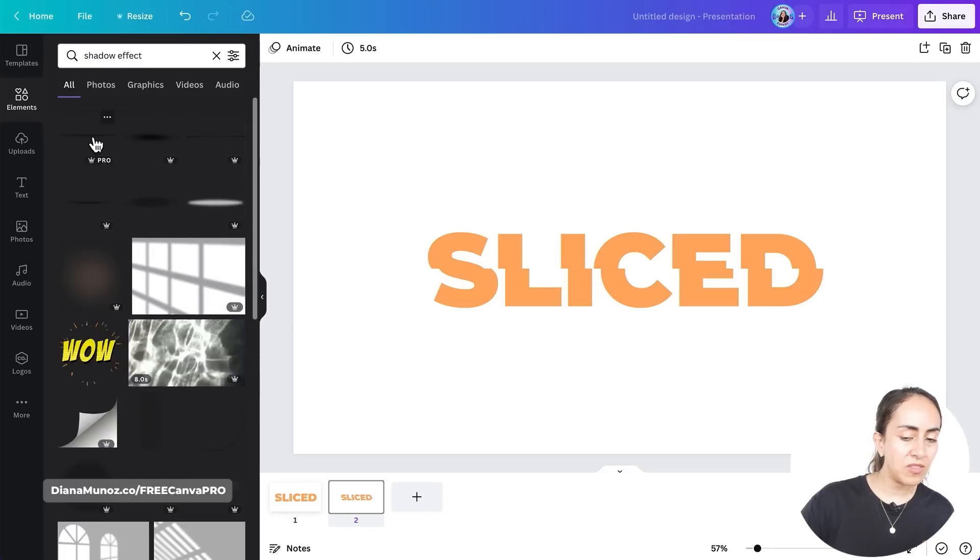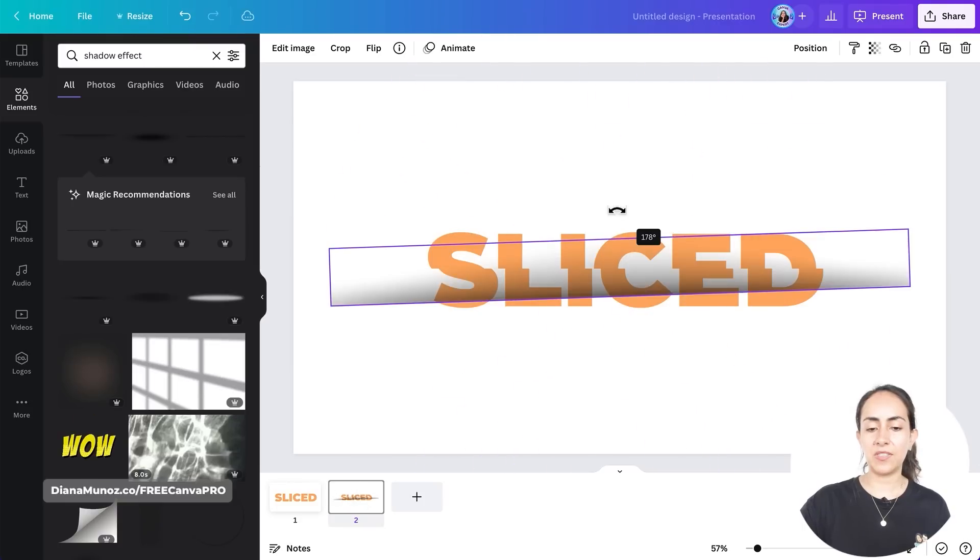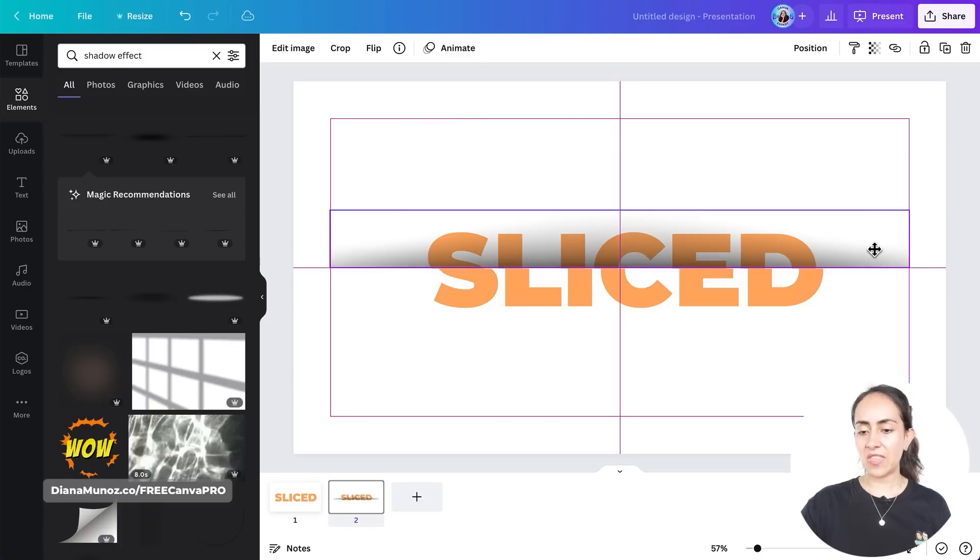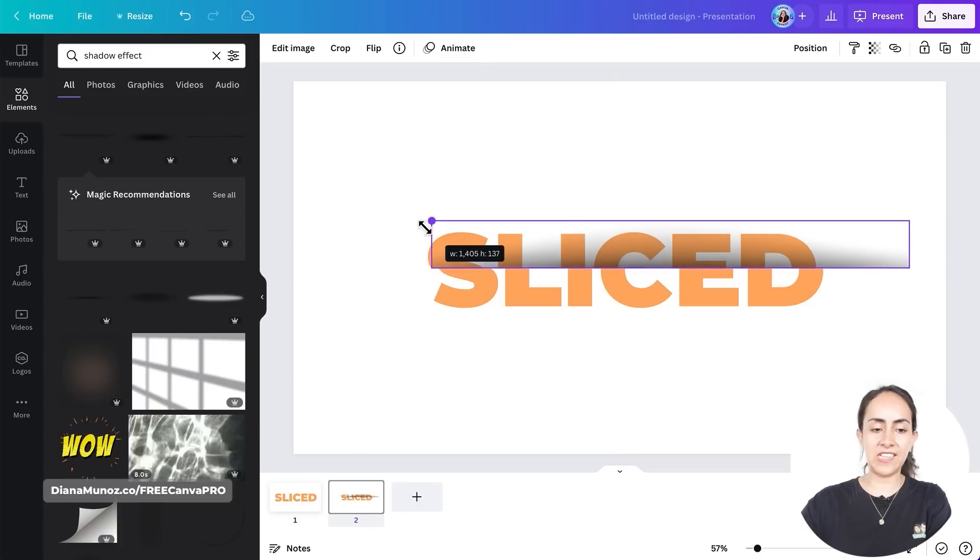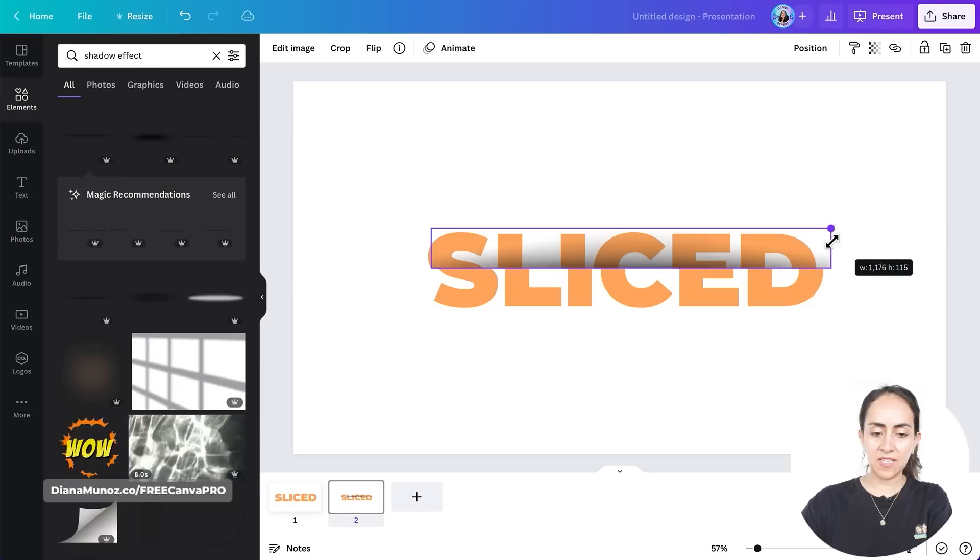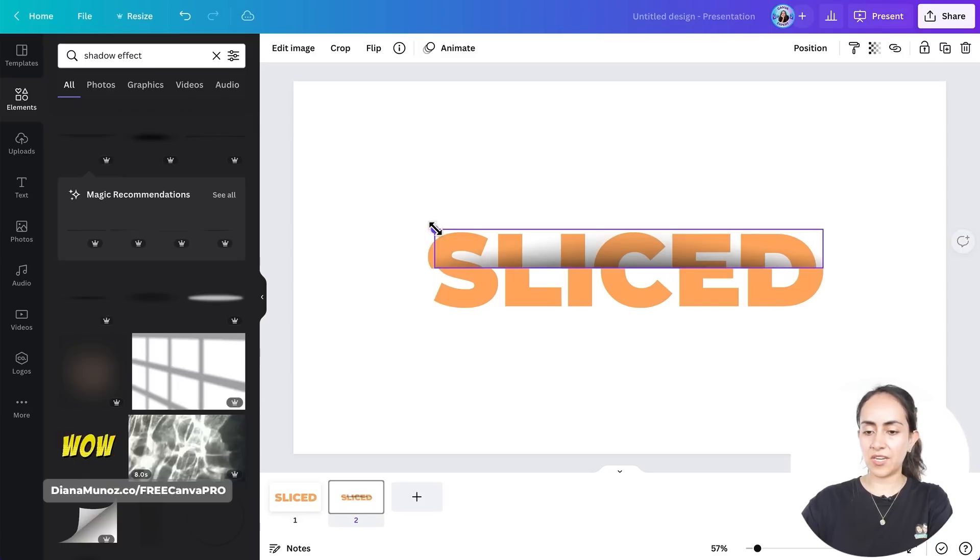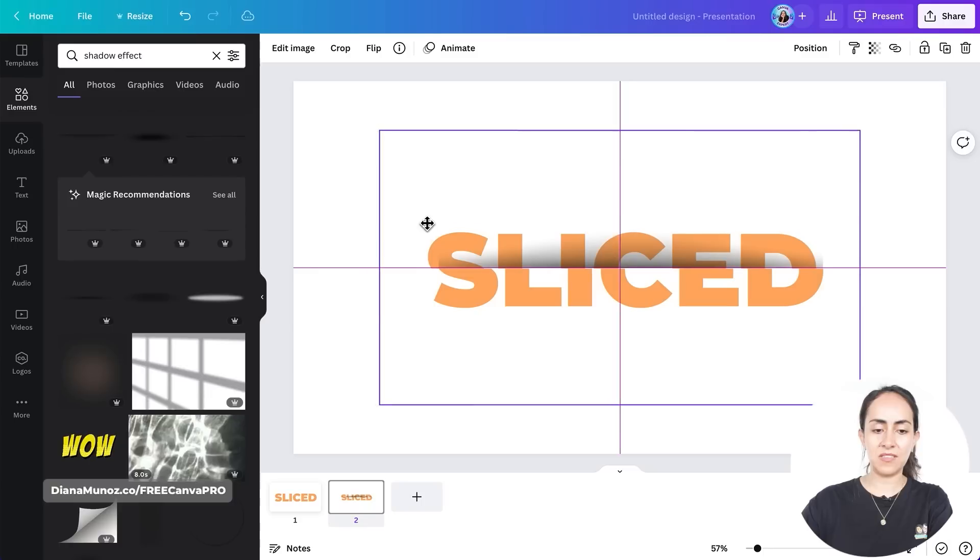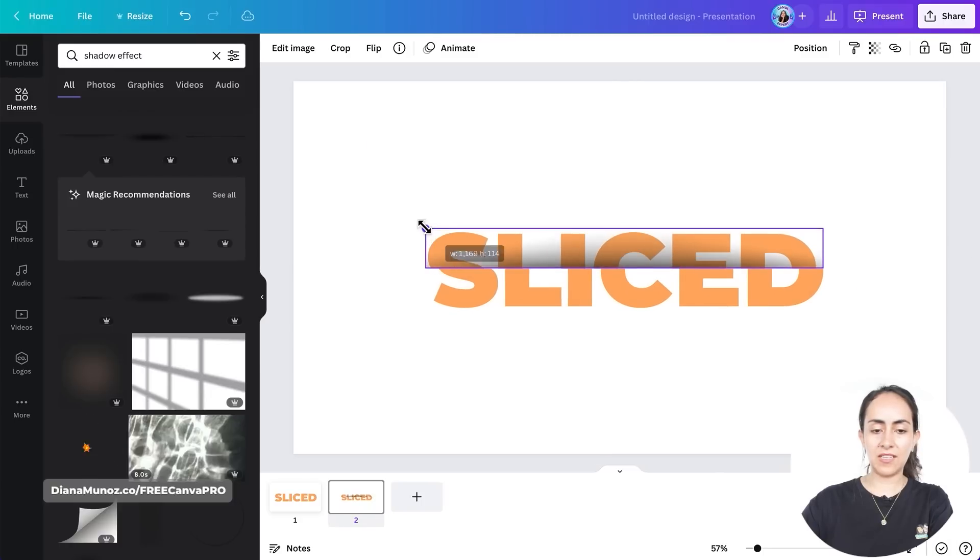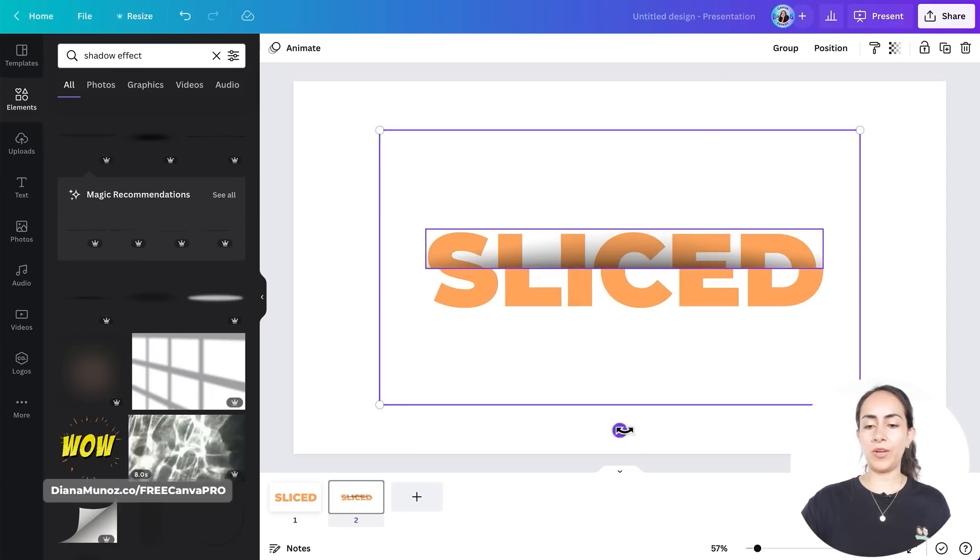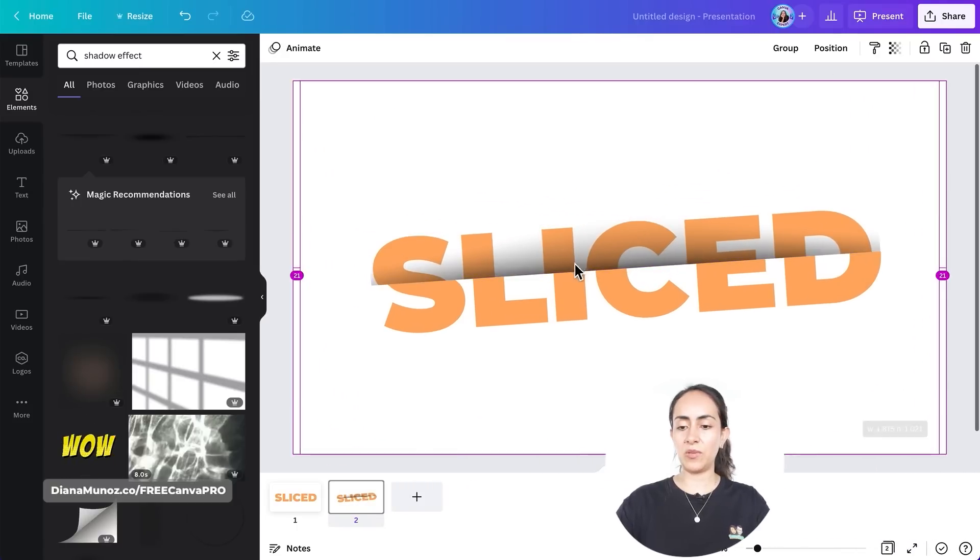I'm going to go for this option right here, or this one, and then I'm going to rotate the image and I'm going to position this shadow right above our sliced effect. And then I'm going to adjust the size of the shadow so it fits exactly our text, so somewhere here like this.